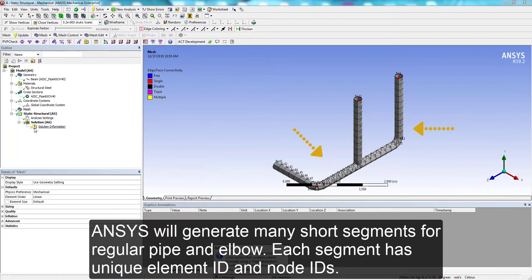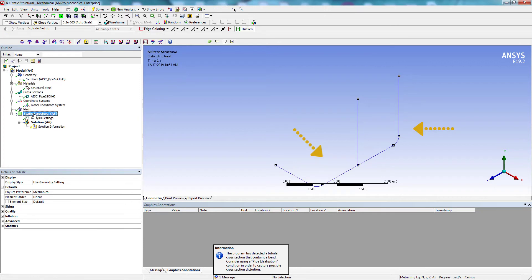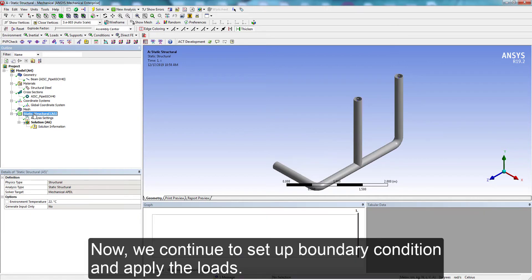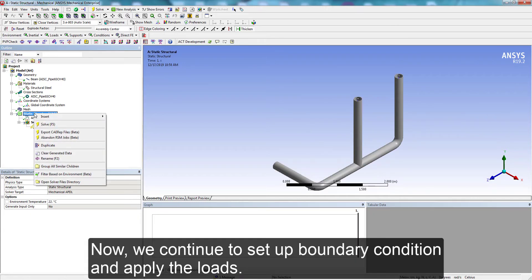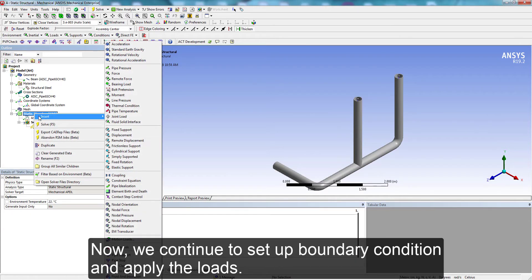We will see many short segments for regular pipe and elbow on graphics. Now, we continue to set up boundary conditions and apply loads.